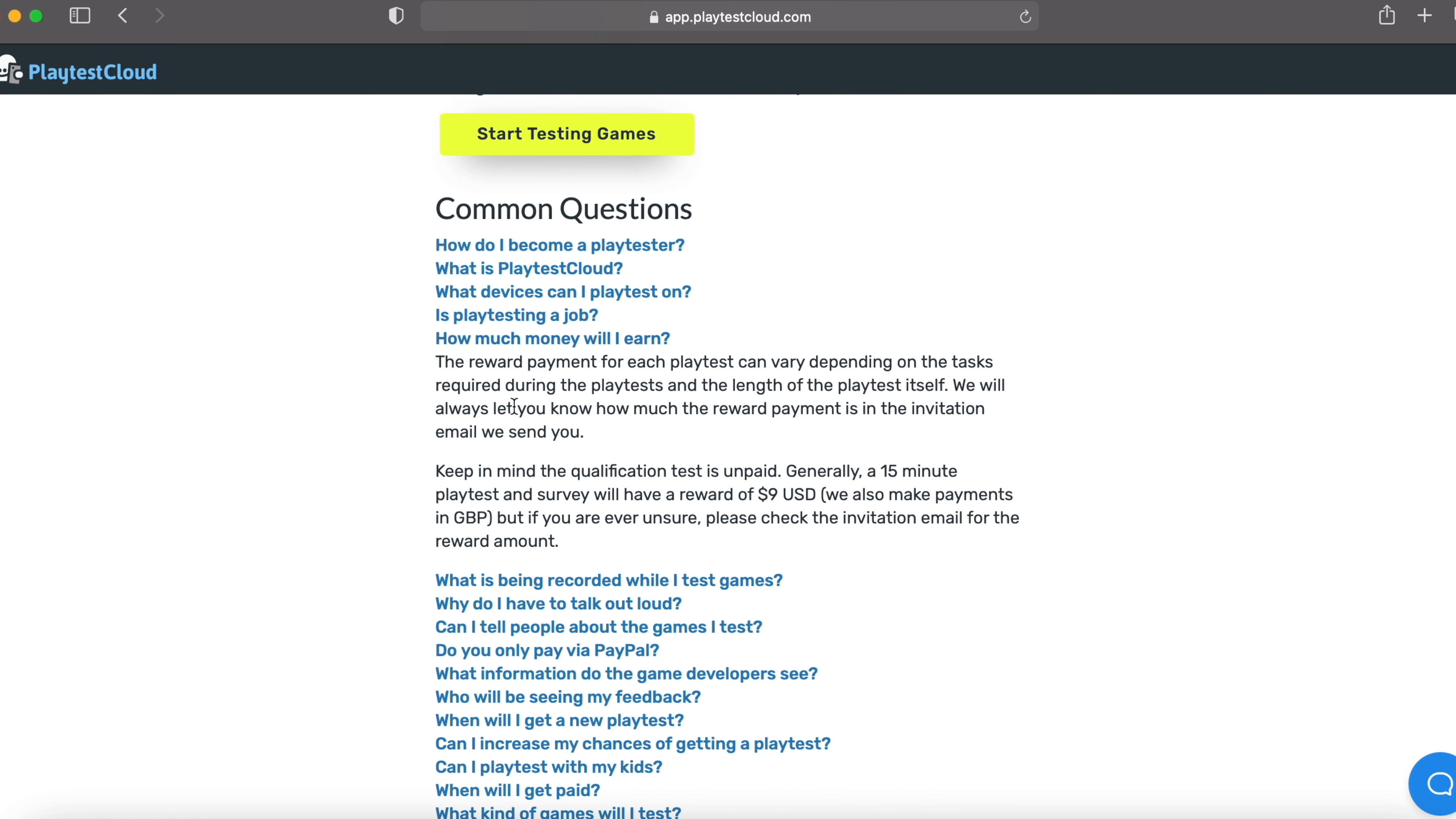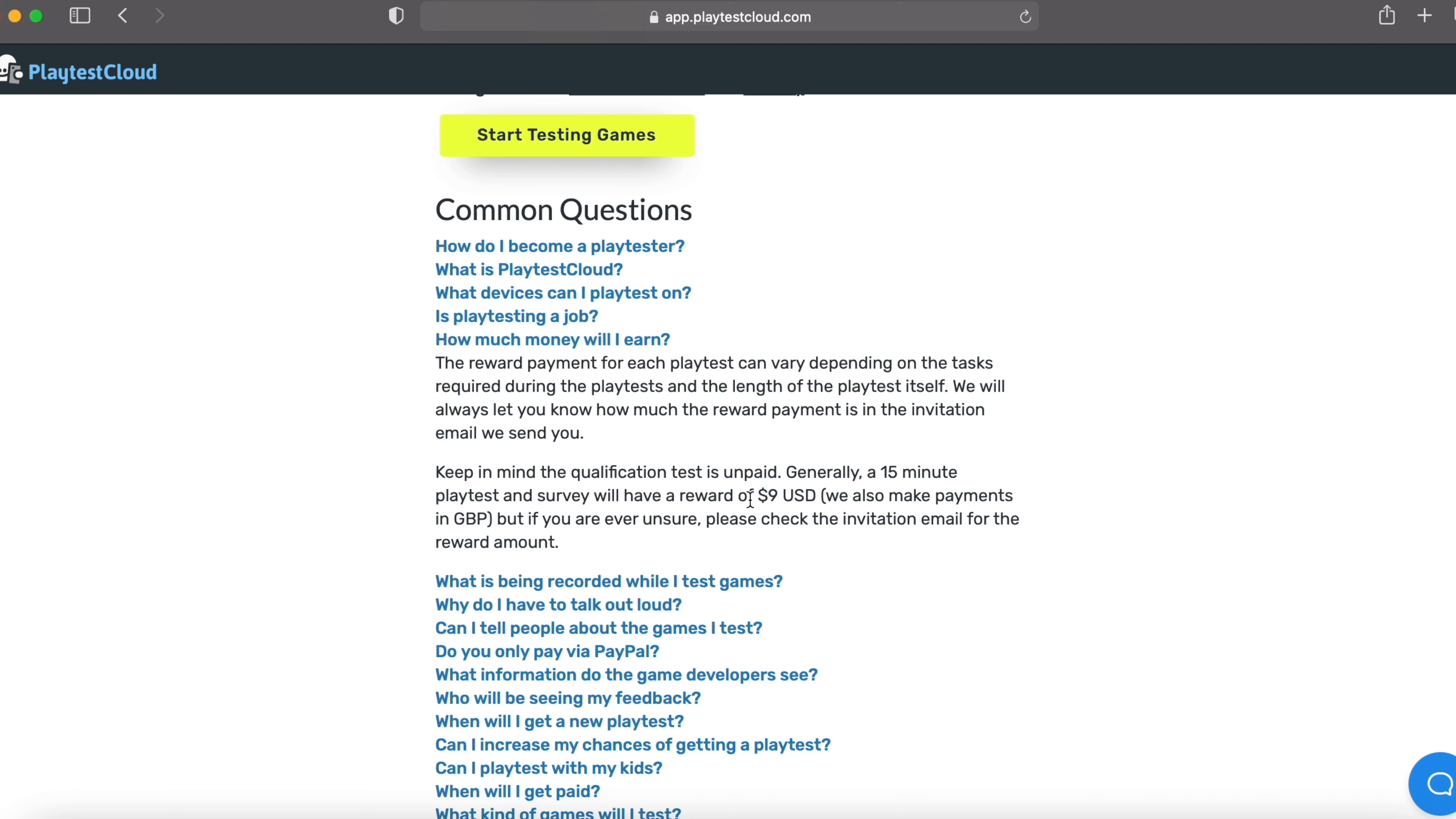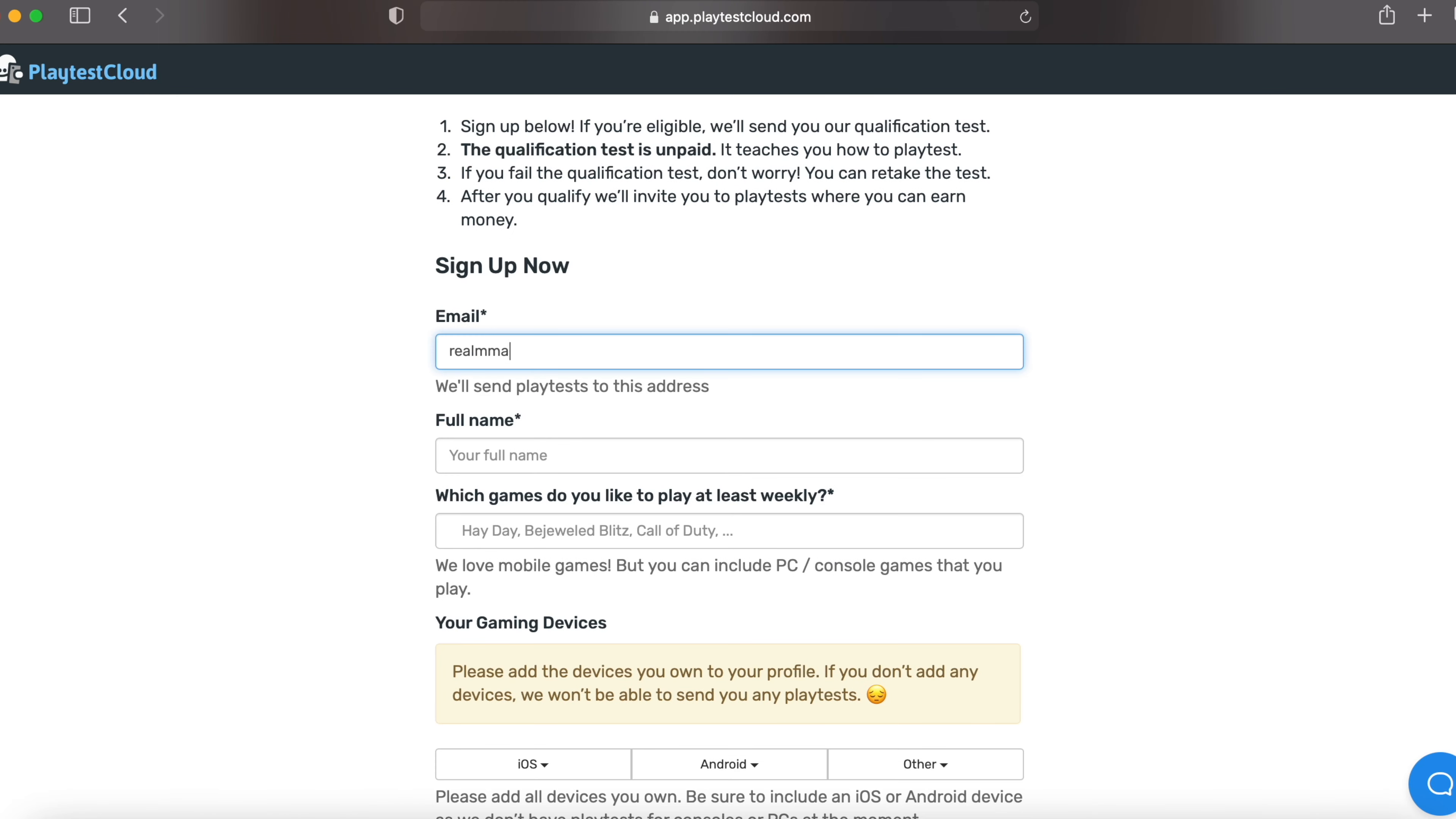How much money will I earn? Generally, a 15 minute playtest and survey will have a reward of $9. They also make payments in Great Britain Pounds. And that's $9 for 15 minutes. And you can read these other common questions as well. I'm not taking your time and let's start this.